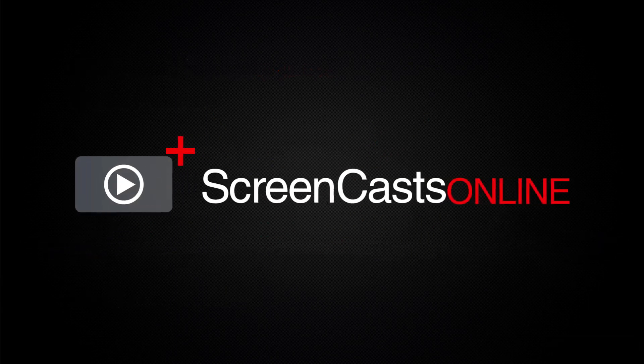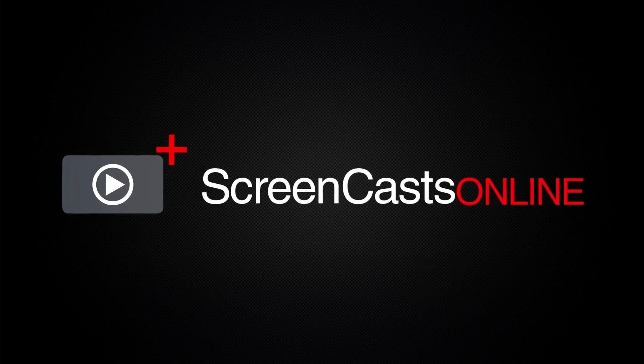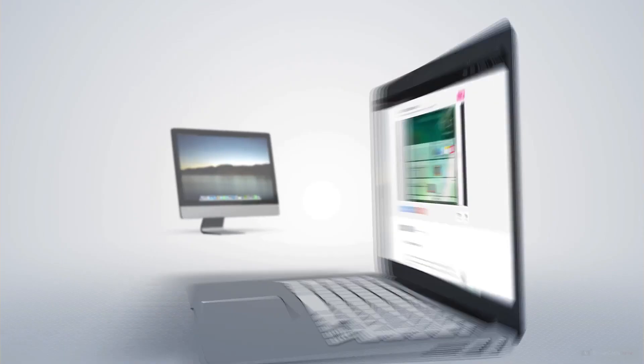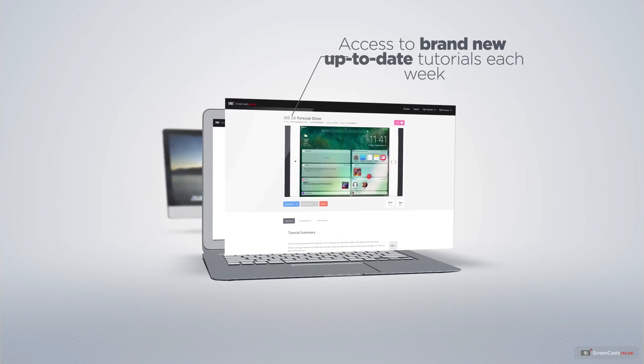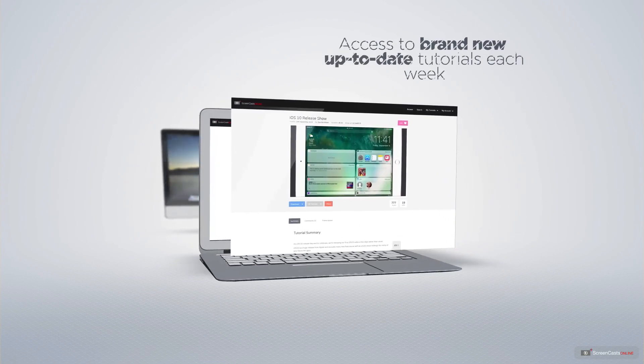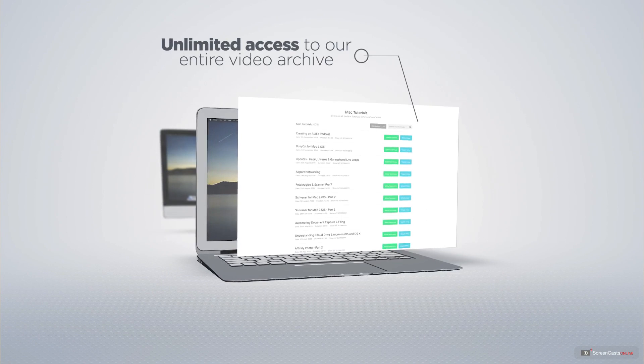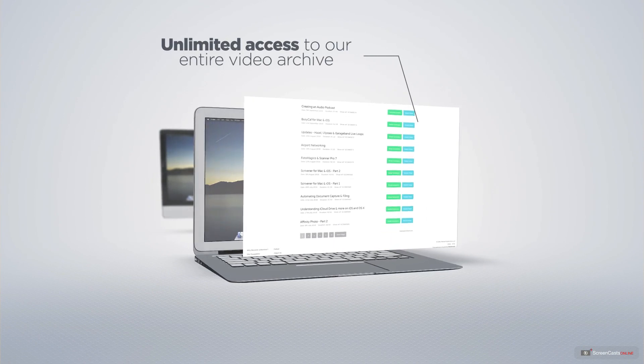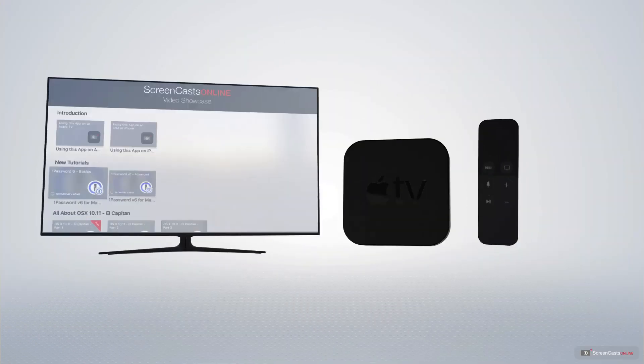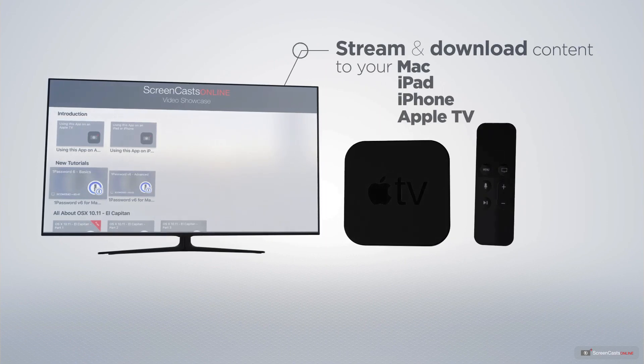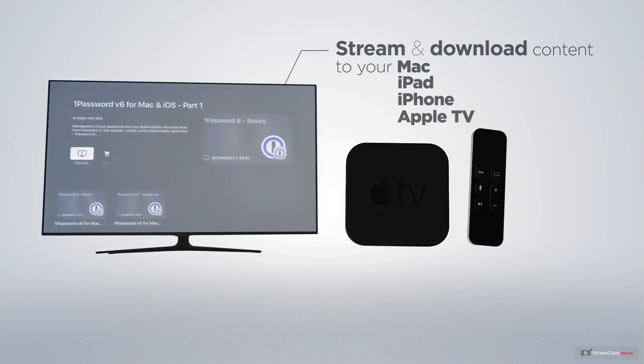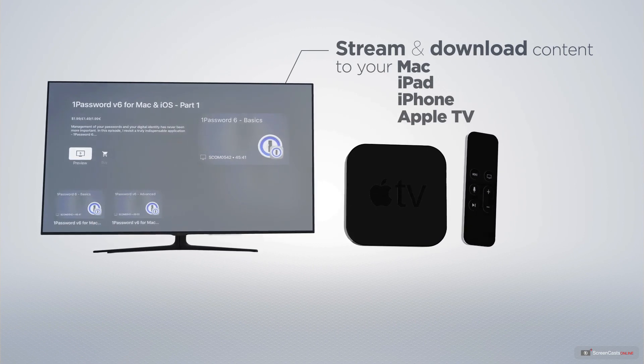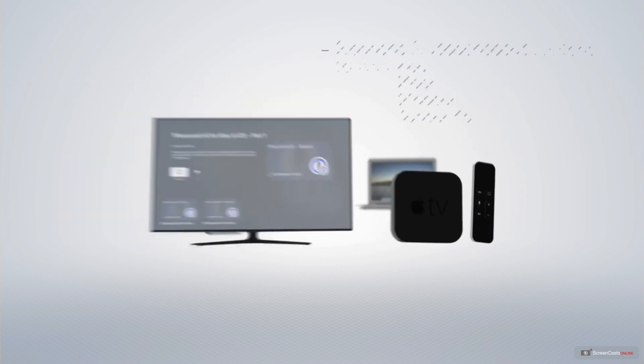ScreenCastsOnline is your premium source of Apple-related video tutorials. All of our members get access to brand-new, up-to-date tutorials each week, as well as unlimited access to our entire video archive full of Mac and iOS-related tutorials. You can stream and download all of our videos on your Mac, iPad and iPhone, and even your Apple TV using the Members Only ScreenCastsOnline Apple TV app.